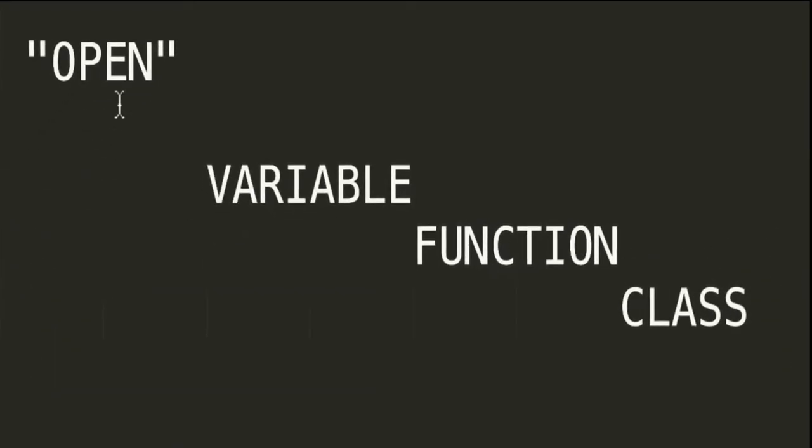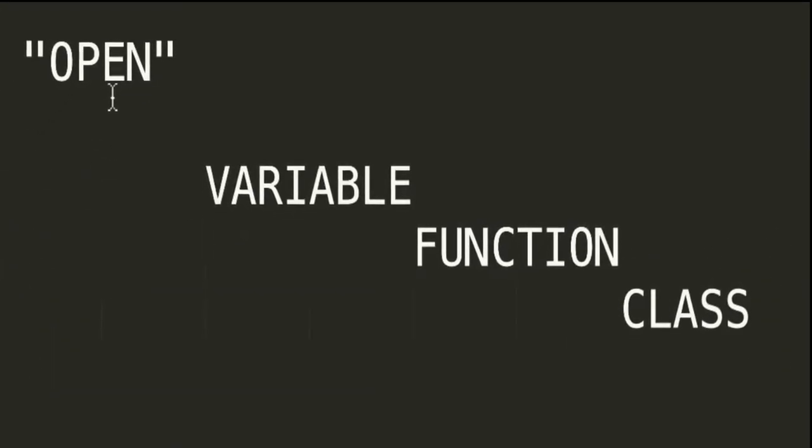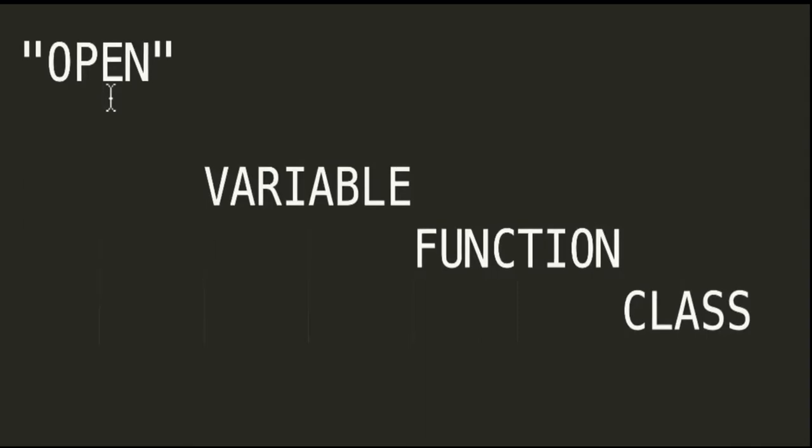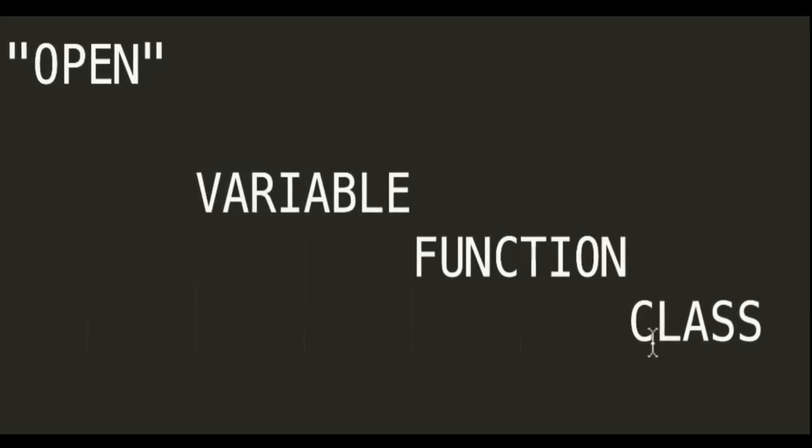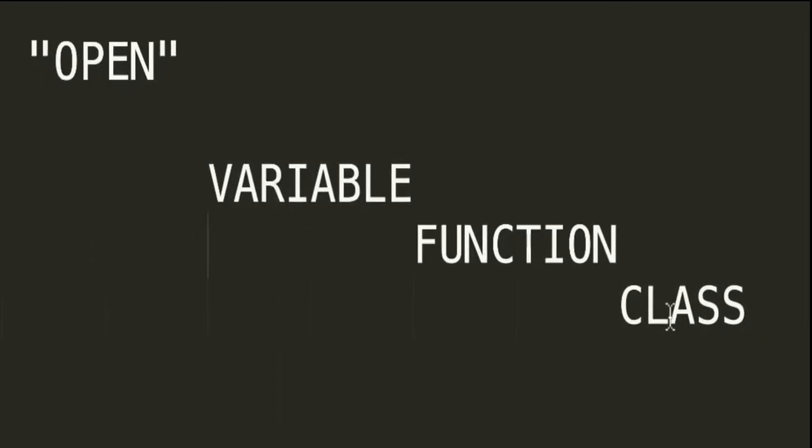The next question is, where can we use this open modifier? Can we use it at the variable level? Yes, we can use the open modifier at the variable level, function level, and at the class level. Let's see an example for this.